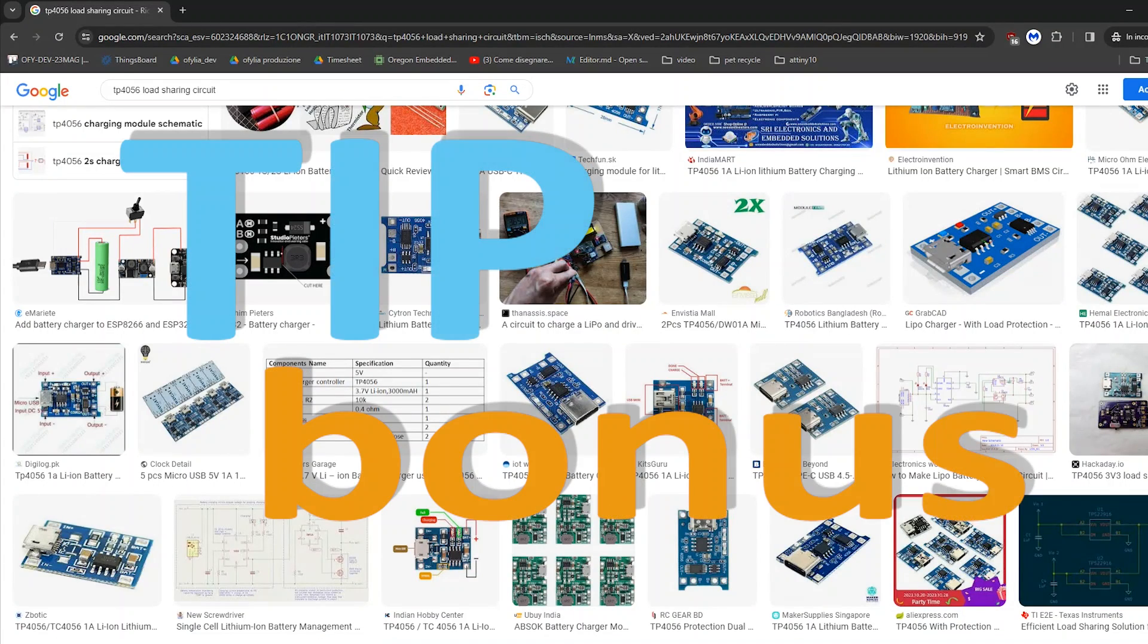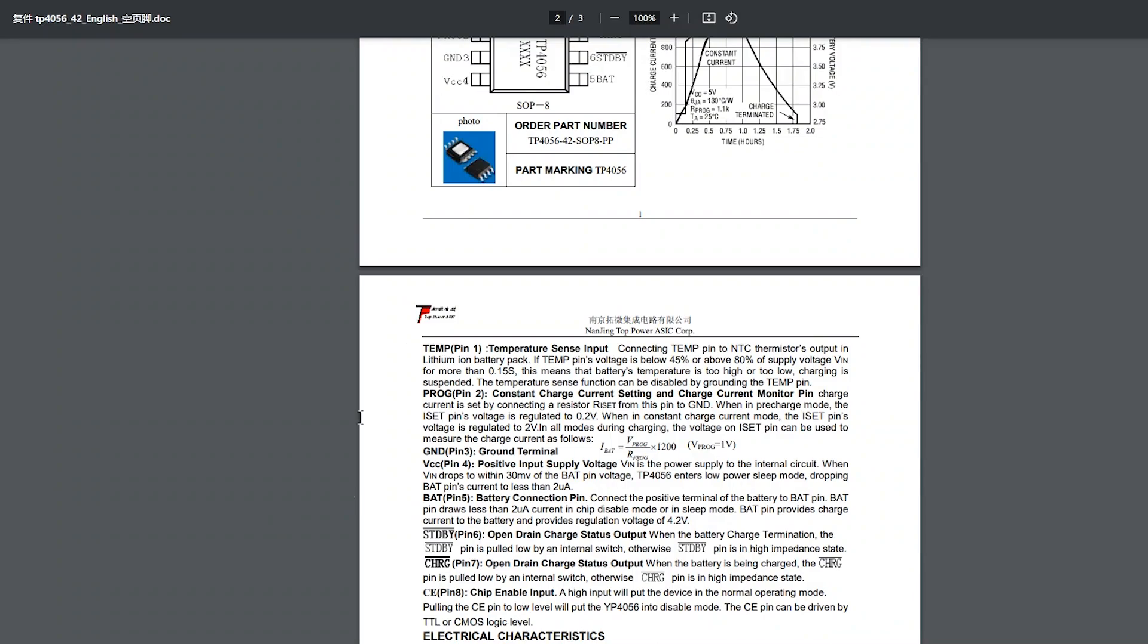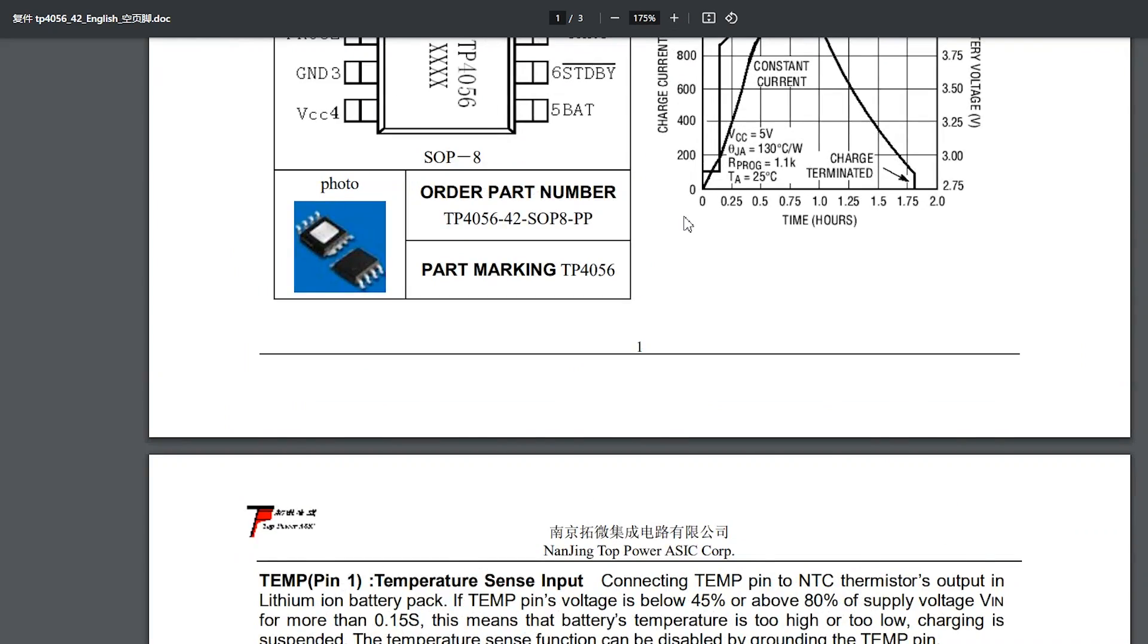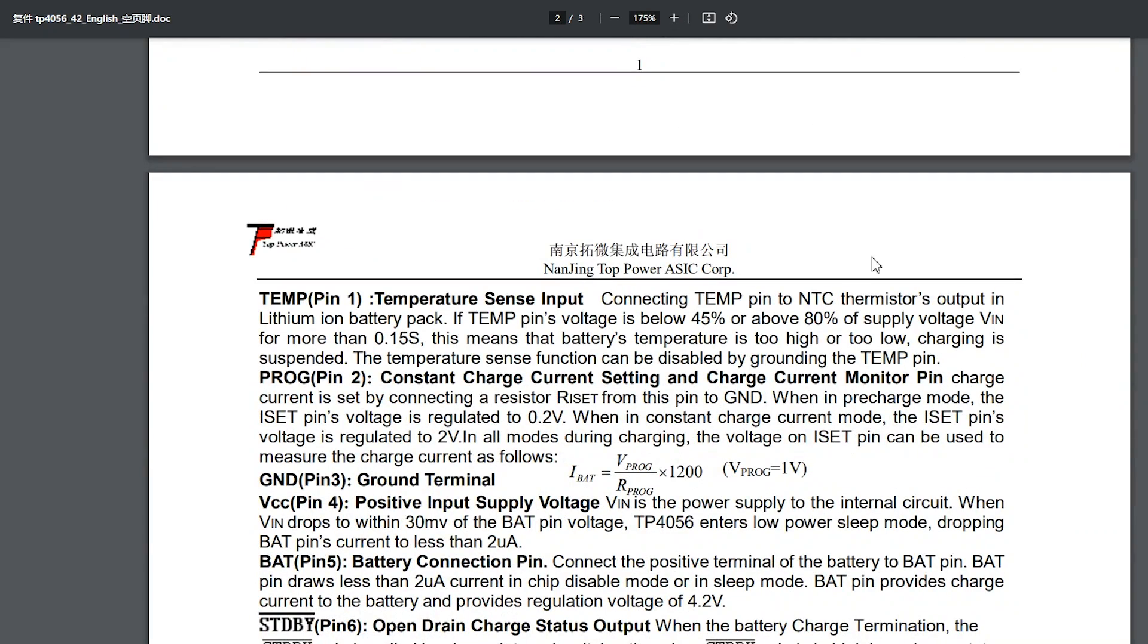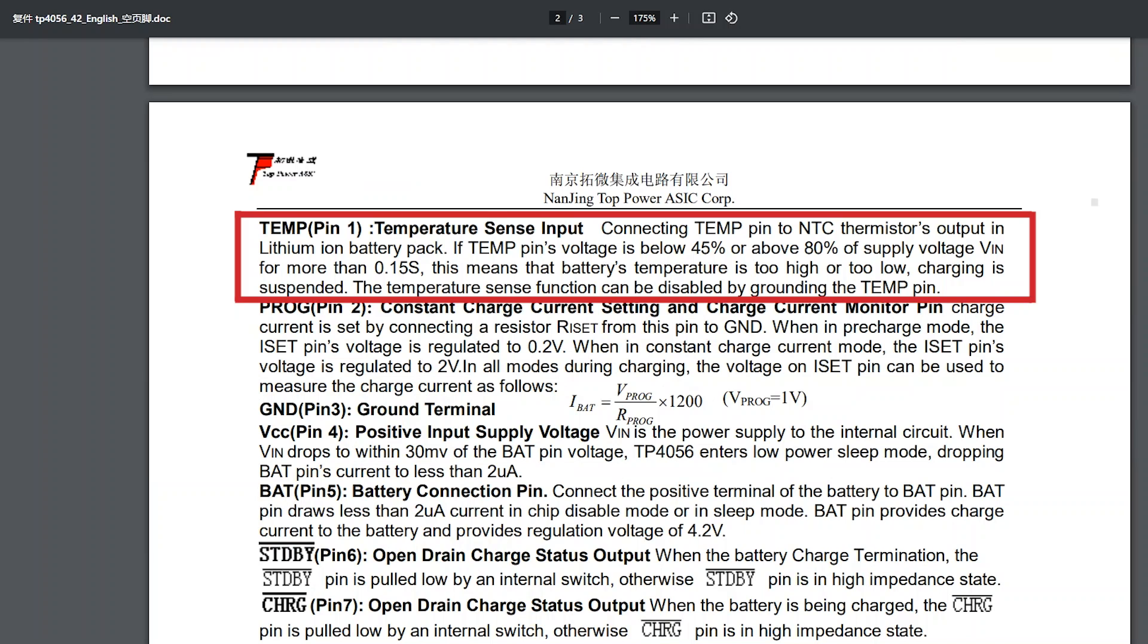Bonus Tip. Making this video, I noticed something on the datasheet that I hadn't noticed before. Did you know that there is a designated pin for connecting an NTC thermistor to monitor the battery's temperature? This means that if the battery's temperature is too high or too low, charging will be suspended.